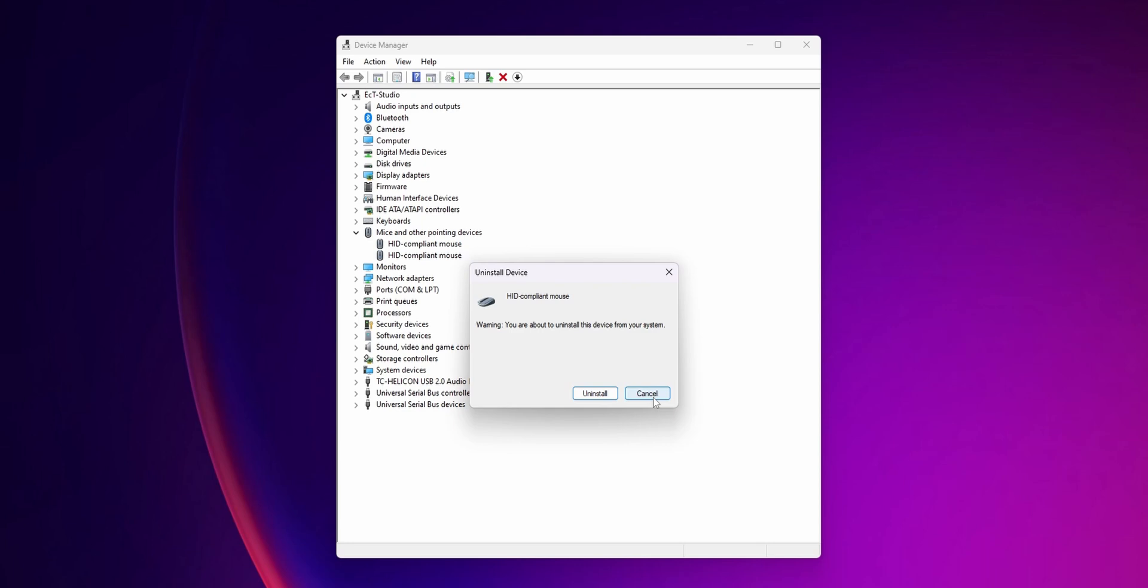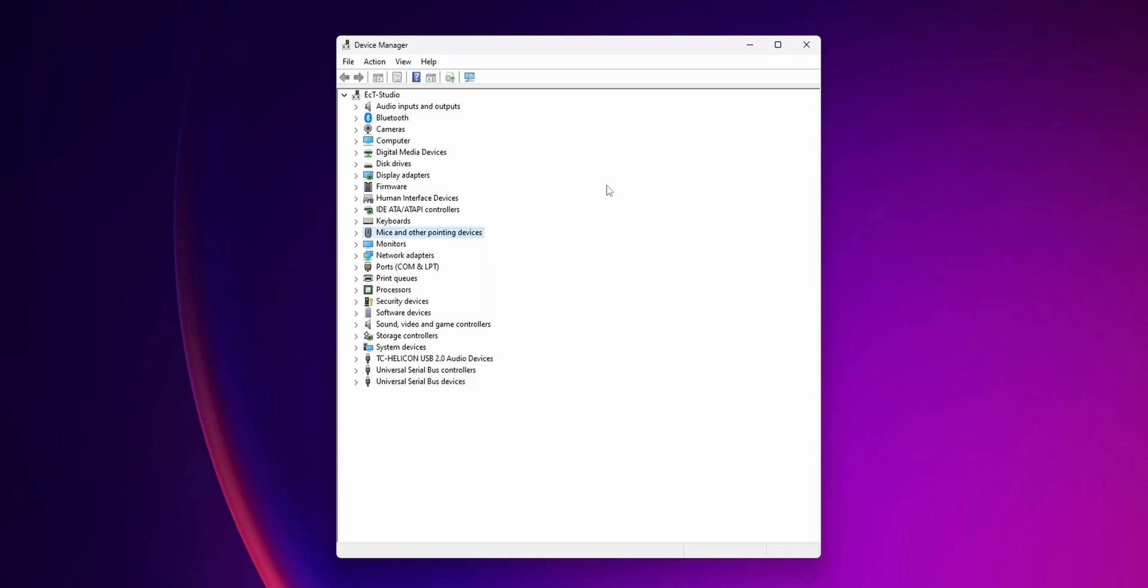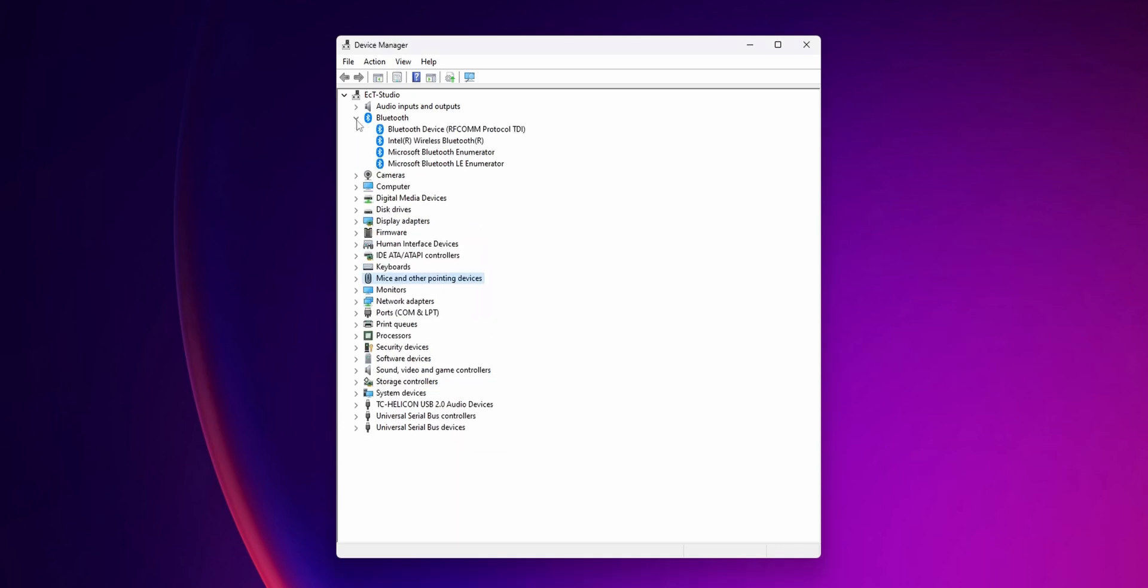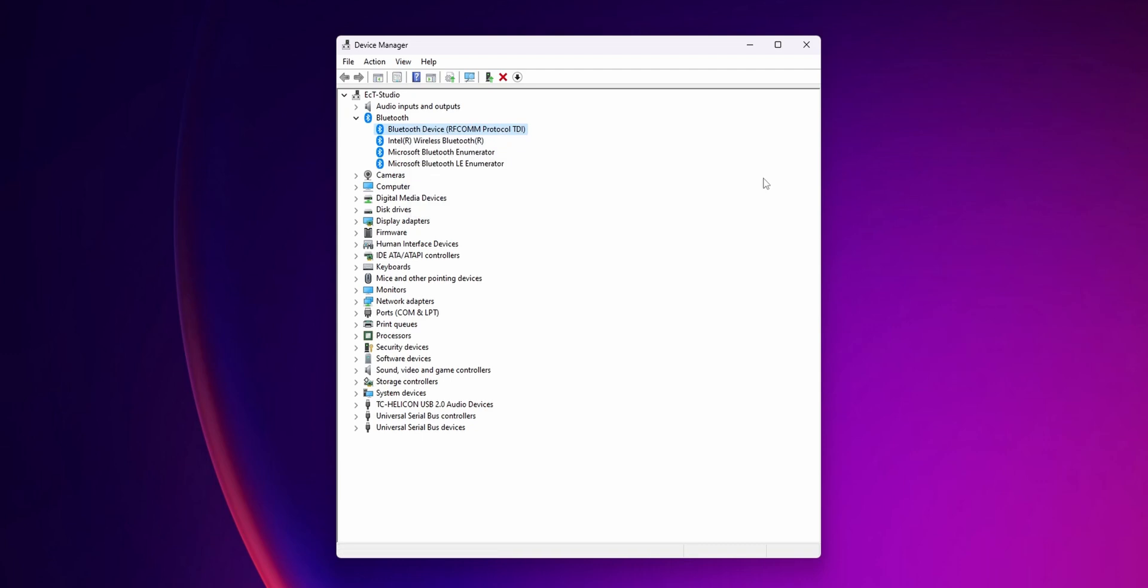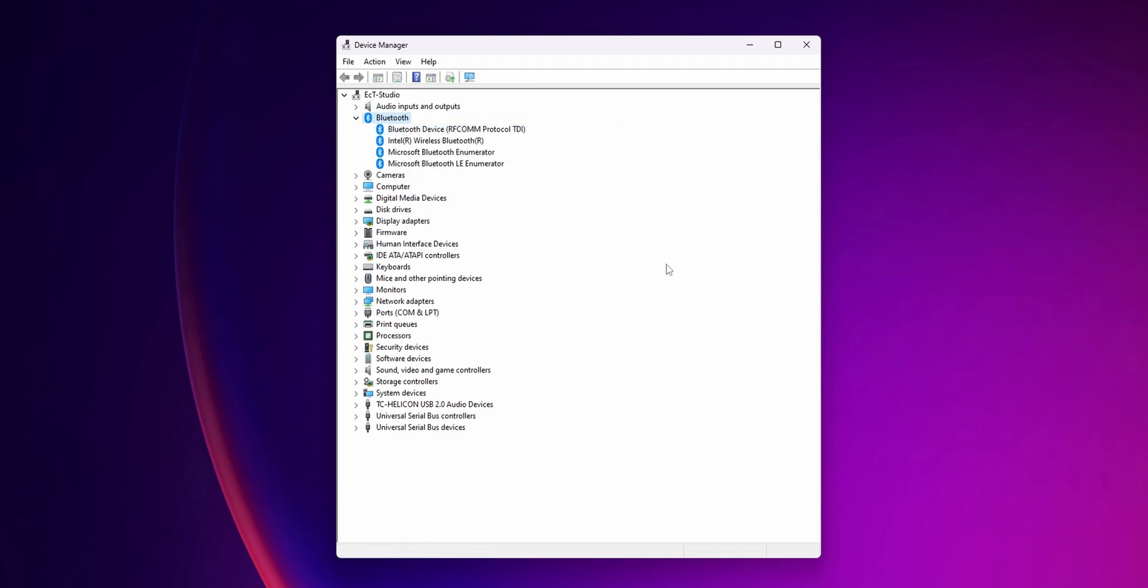The last option inside Device Manager is to click into Bluetooth and search for all of the devices that you have for Bluetooth and do the same as before. Right-click and update all of them. If this doesn't work, right-click and uninstall the devices.